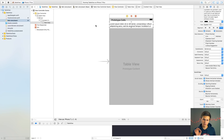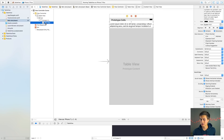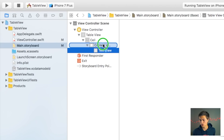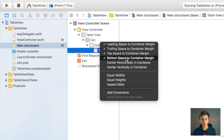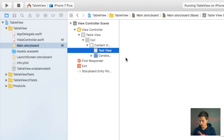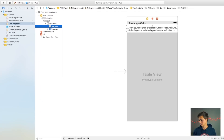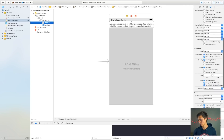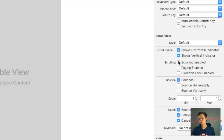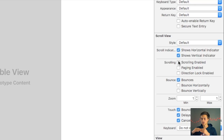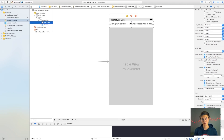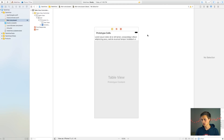With this text view, it's very important to keep in mind how we set up our constraints. I'm going to right-click from the text view to the content view and set leading, trailing, top, and bottom space to container margin. Then inside the attributes inspector, I'm going to turn off scrolling enabled. Disabling scrolling makes it so it automatically resizes, rather than just scrolling through content.